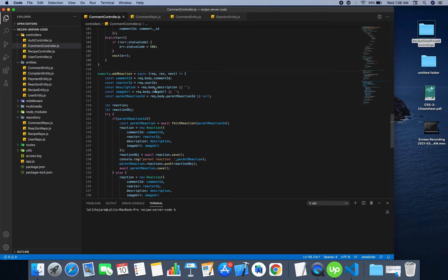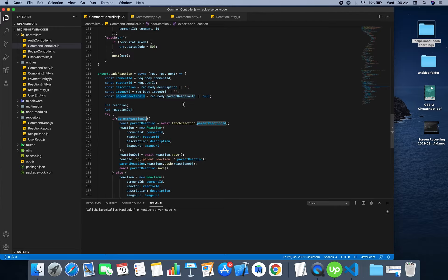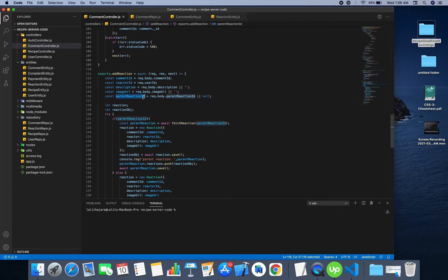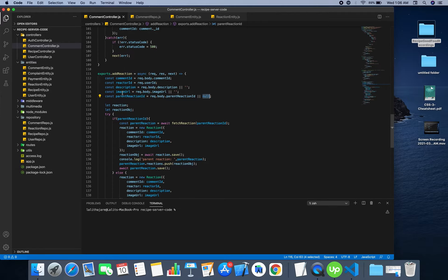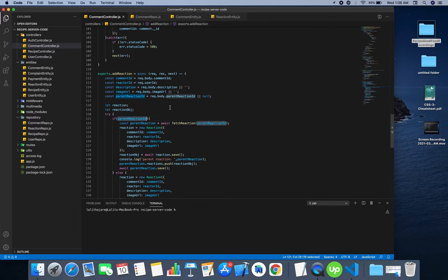First the client should send the parent reaction ID. If the reaction is not a child reaction then it will be null, and these are all the necessary other IDs. So if the parent reaction ID is not null, it means it is a child reaction.